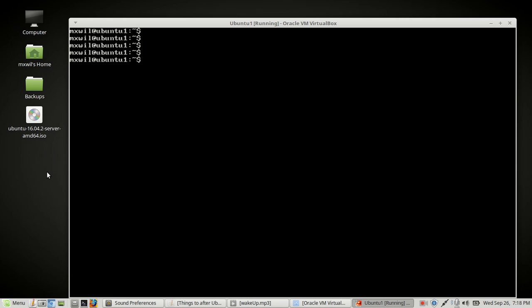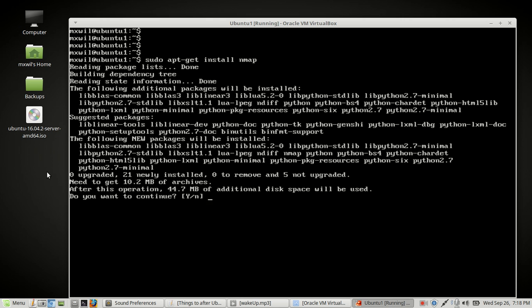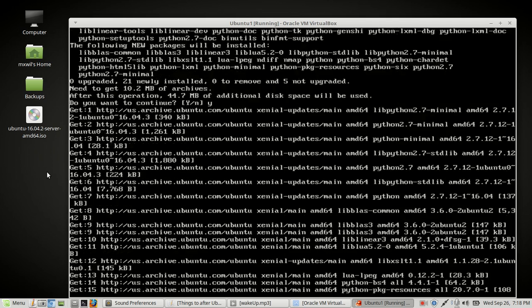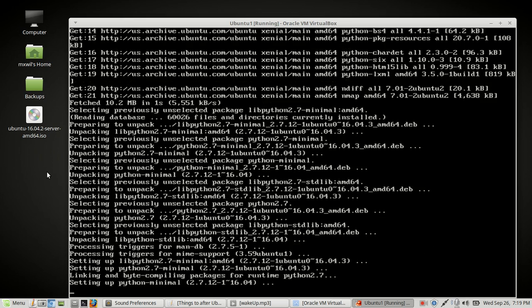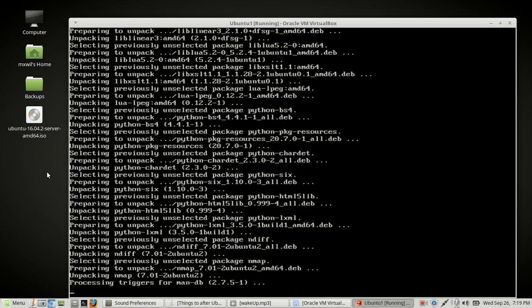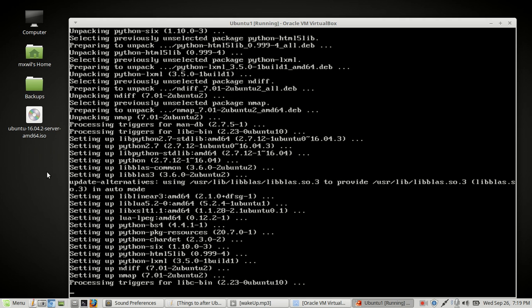We're going to install nmap. The command is: sudo apt-get install nmap, and press enter. As you can see, it gives you information about all the dependencies and what it's going to install, then it asks if you want to continue — press Y for yes. It will go ahead and install nmap. Once it's done, type clear and press enter.